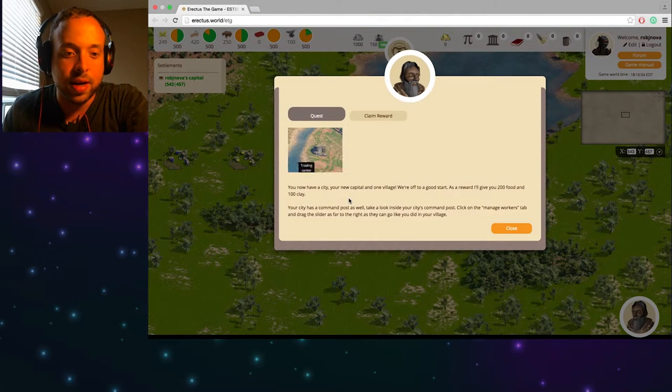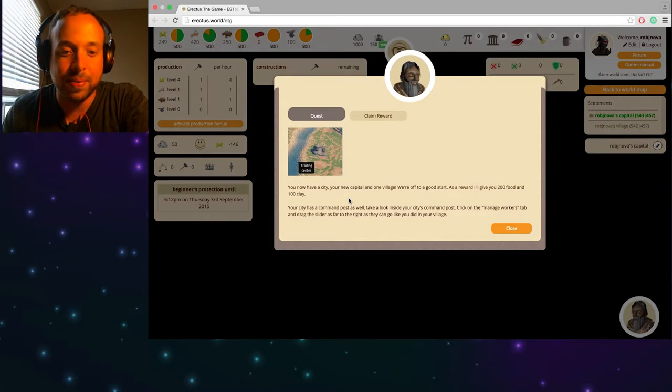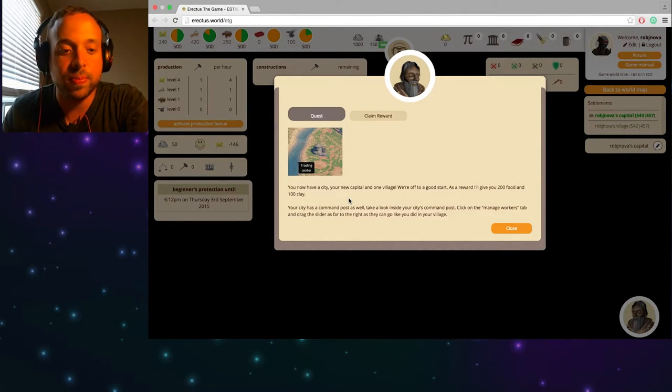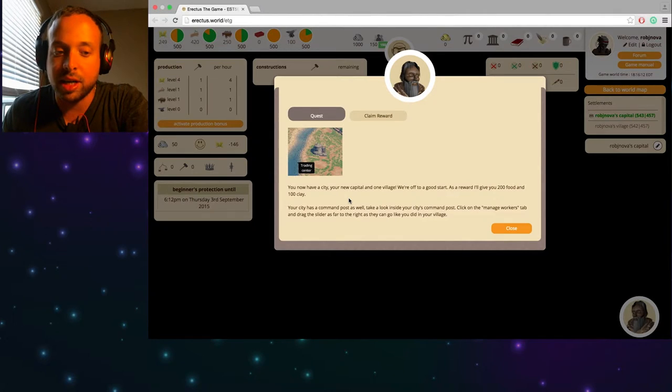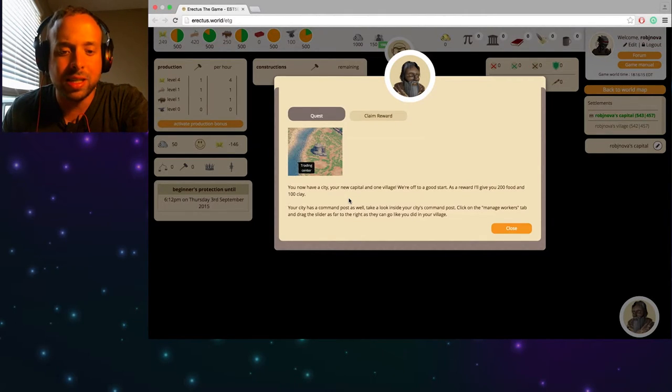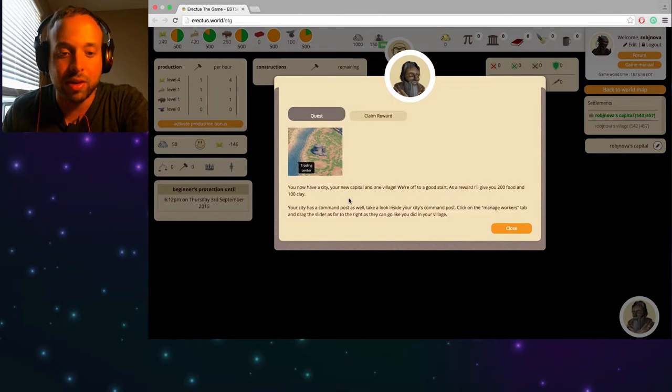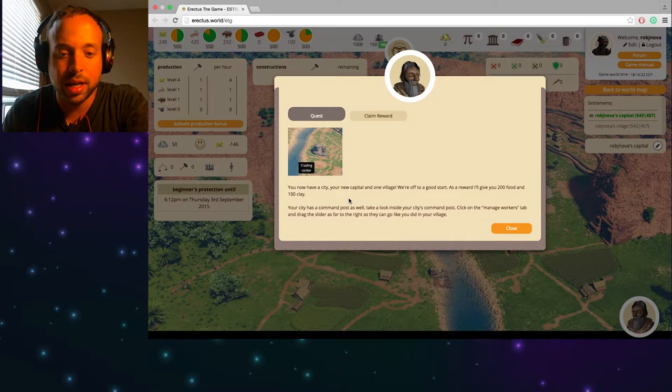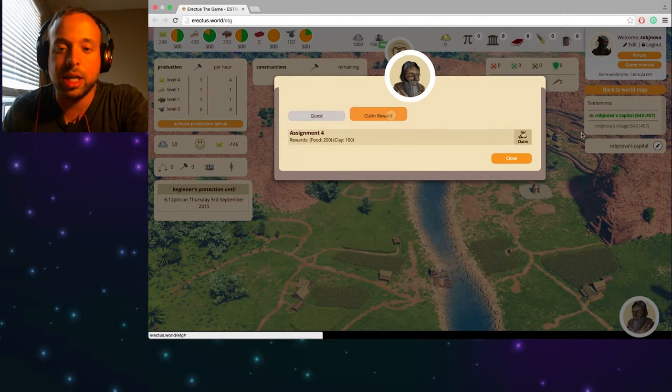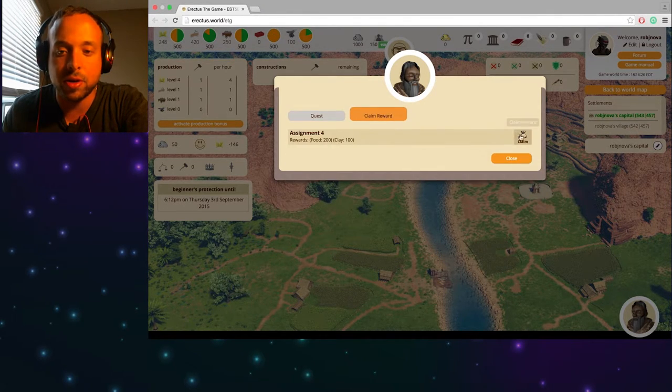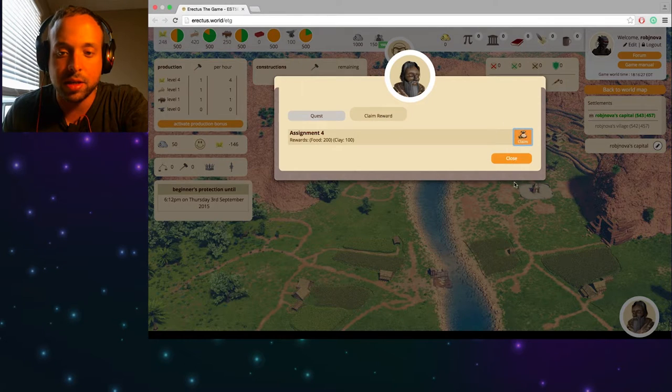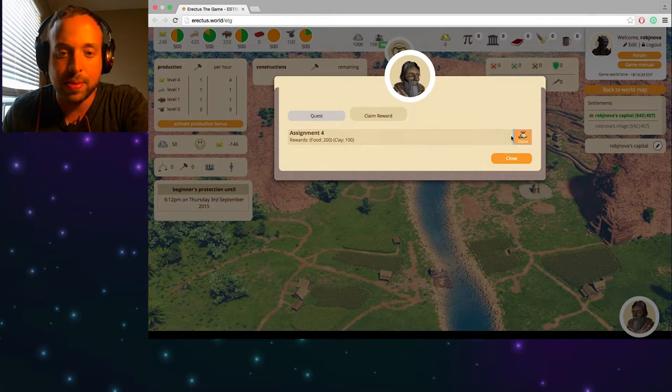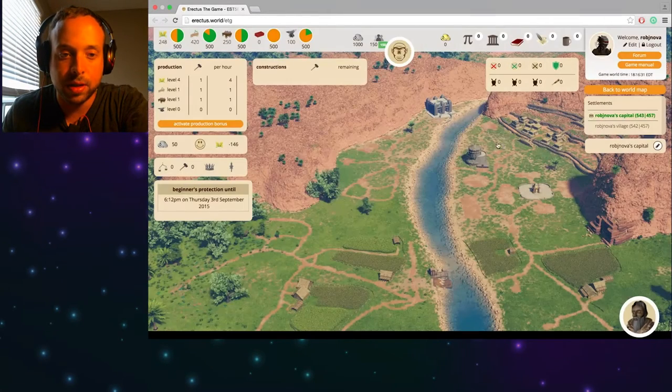So let's look into my capital. You now have a city. Your new capital and one village. We're off to a good start. As a reward I'll give you 200 food and 100 clay. Your city has a command post as well. Take a look inside your city's command post. Click on the manage workers tab and drag aside as far as you can like you did in your village. So let's claim our reward. 200 food and 100 clay. Done deal. Claim this bad boy. Awesome.